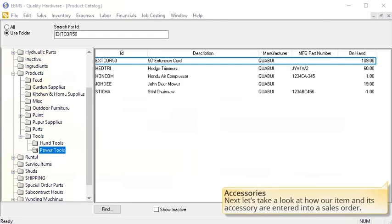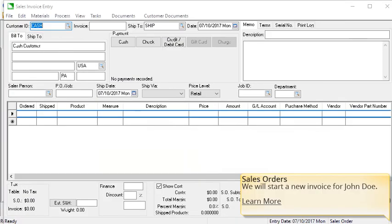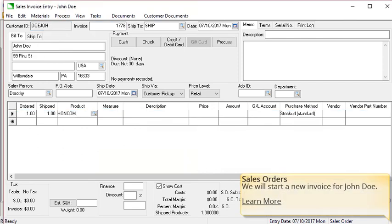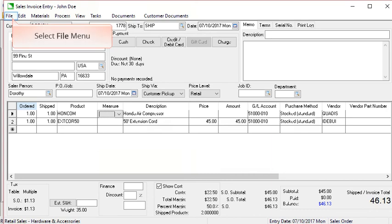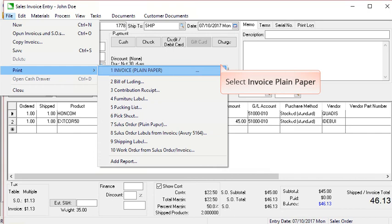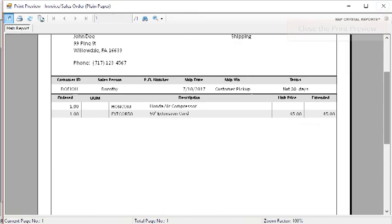Select OK. Next let's take a look at how our item and its accessory are entered into a sales order. Select the sales menu and select invoices and sales orders from the menu. We will start a new invoice for John Doe and then enter our Honda air compressor item. Notice that our 50 foot extension cord comes along with the Honda air compressor as the accessory. This is automatically inserted because of the option that we selected on the accessory tab. Select print, invoice and plain paper, and select print preview. Close the print preview.